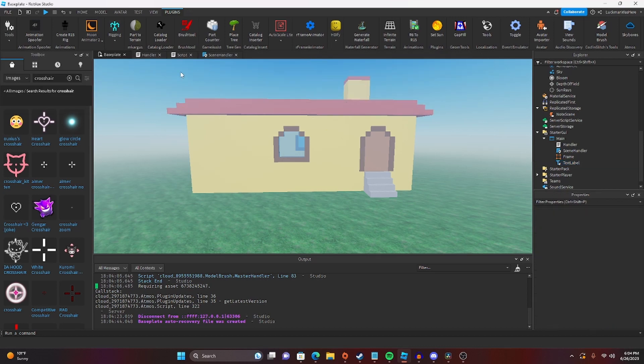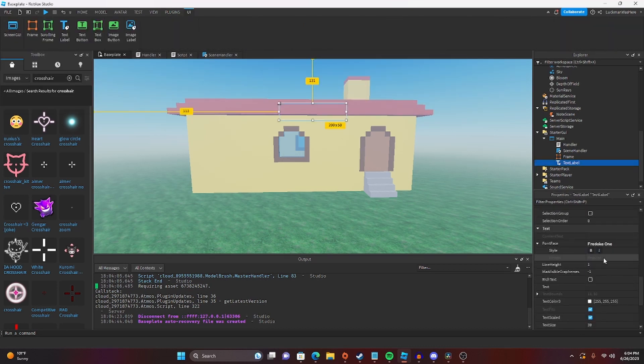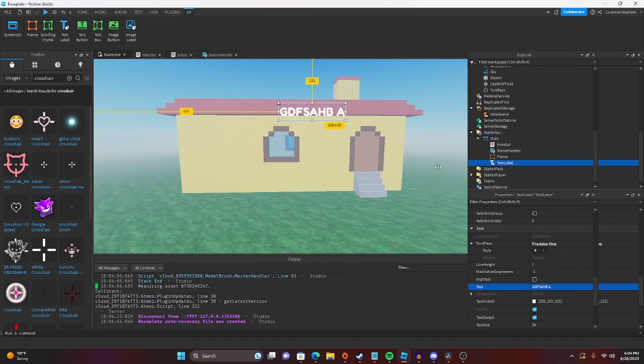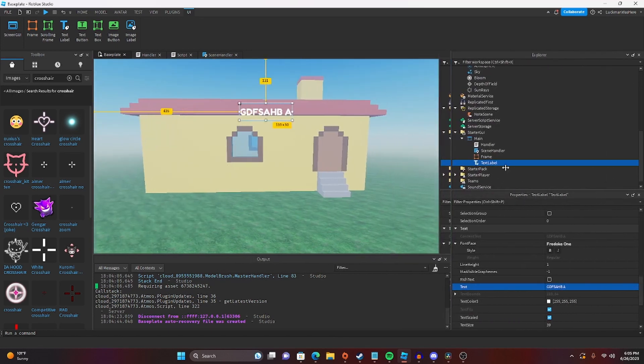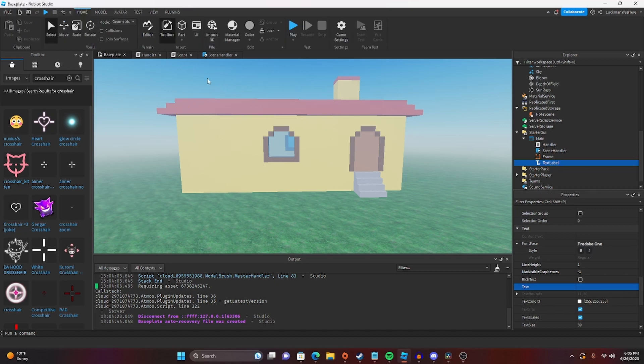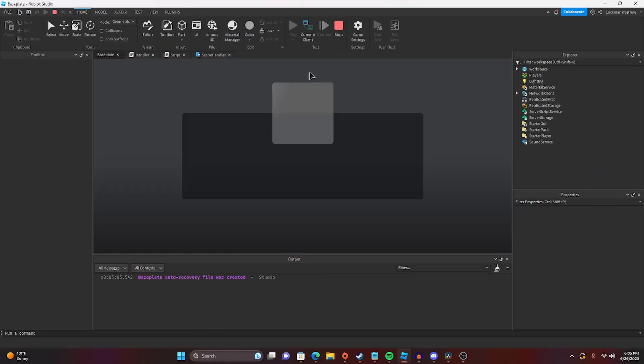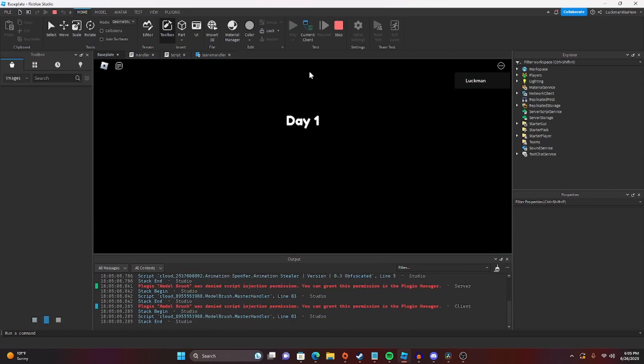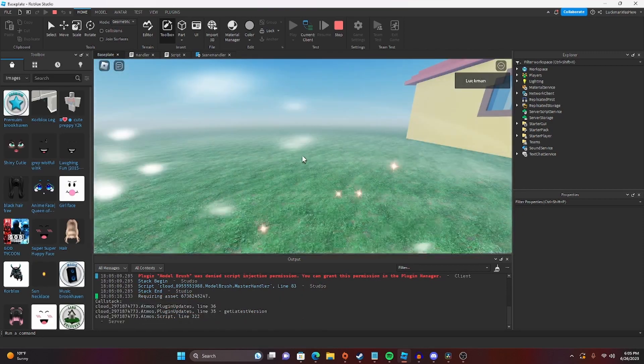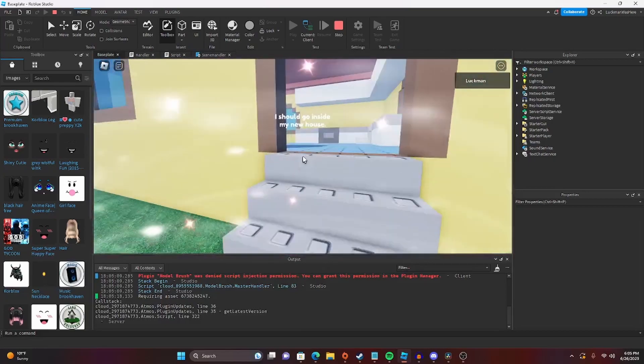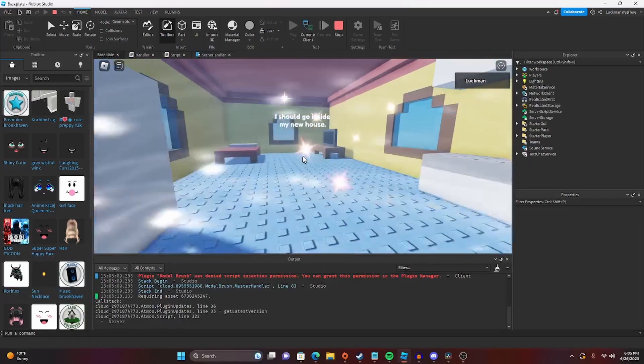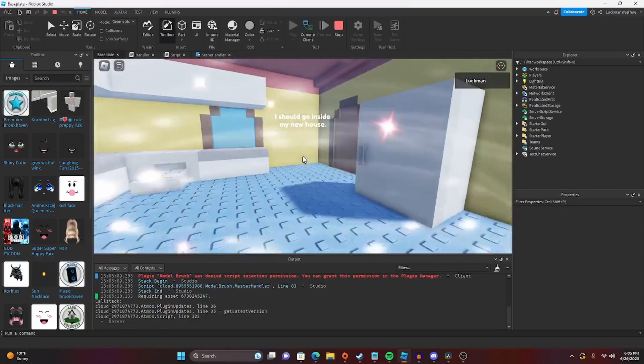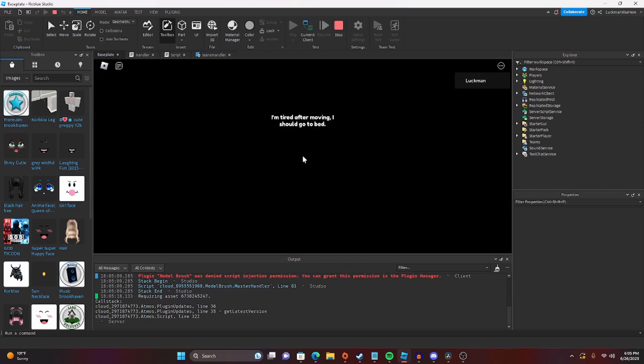And then let's just test the scaling real quick. In studio, as you can see, looks pretty good. Set it back to nothing. And then let's hit play. Looks pretty good.